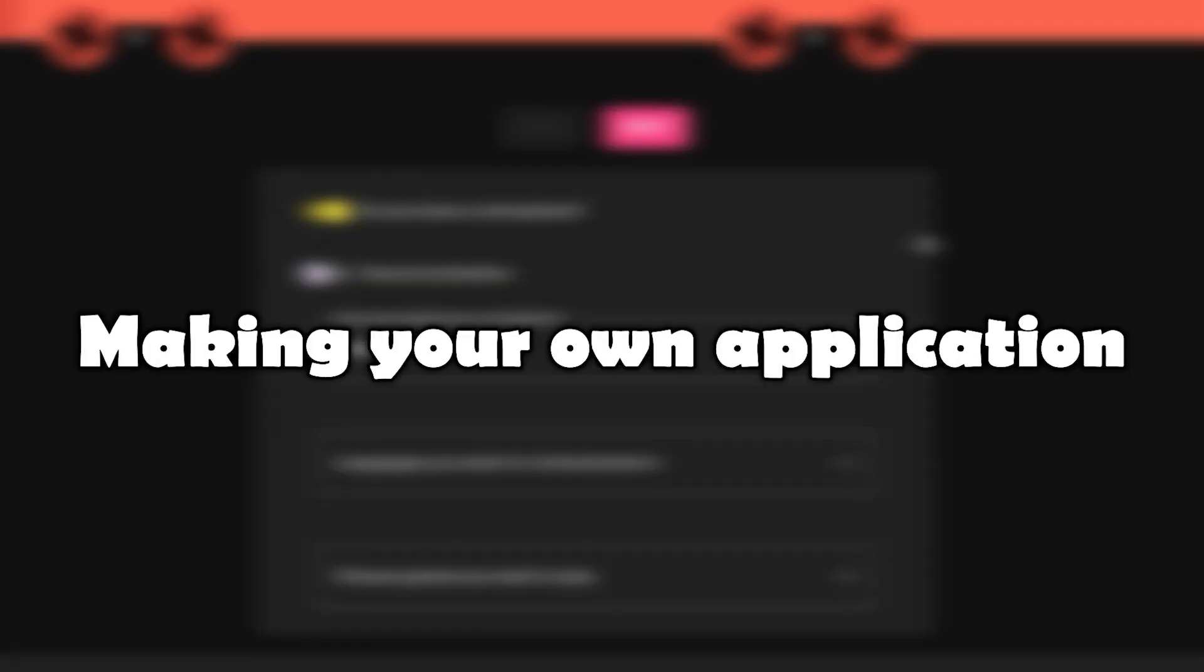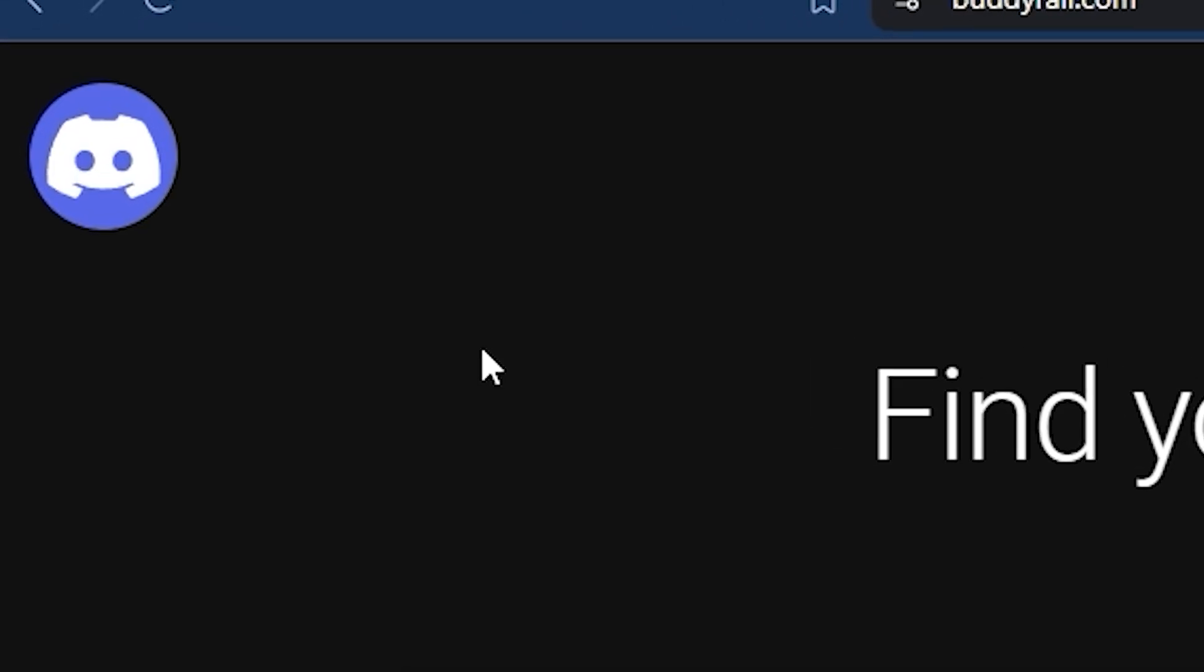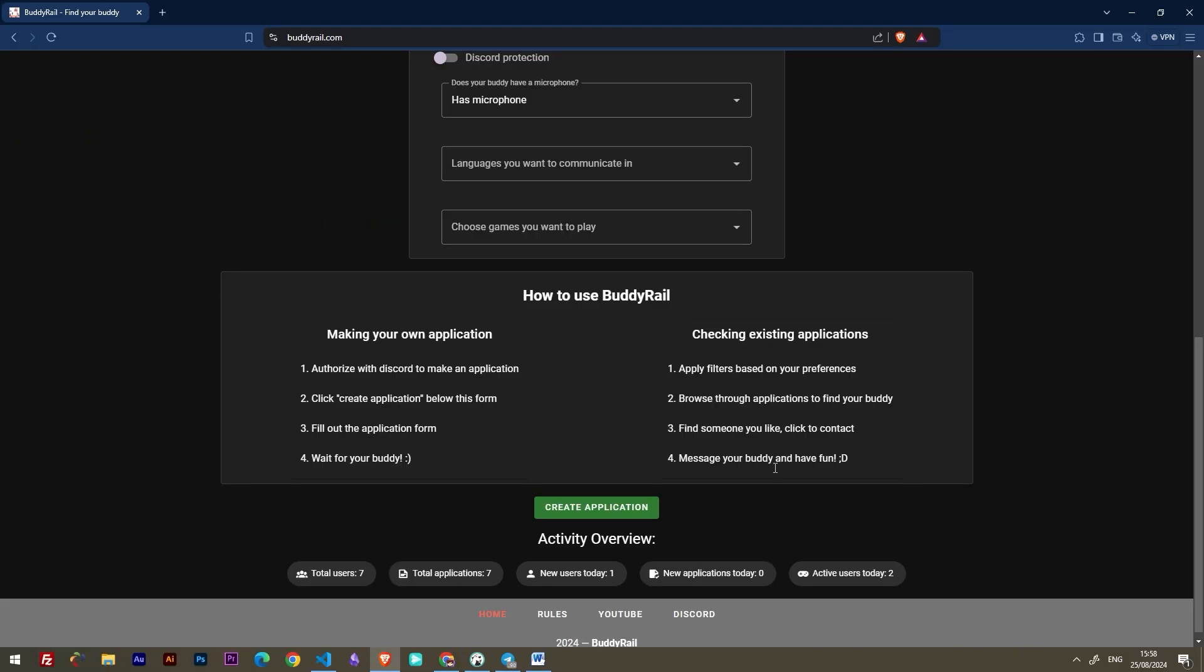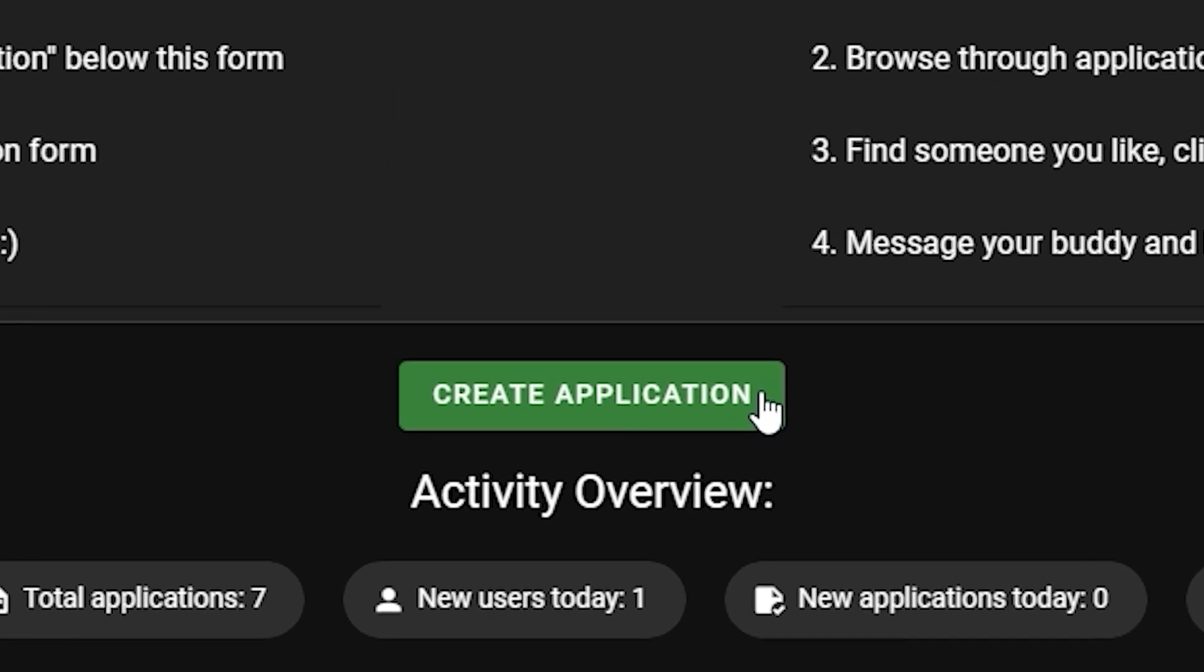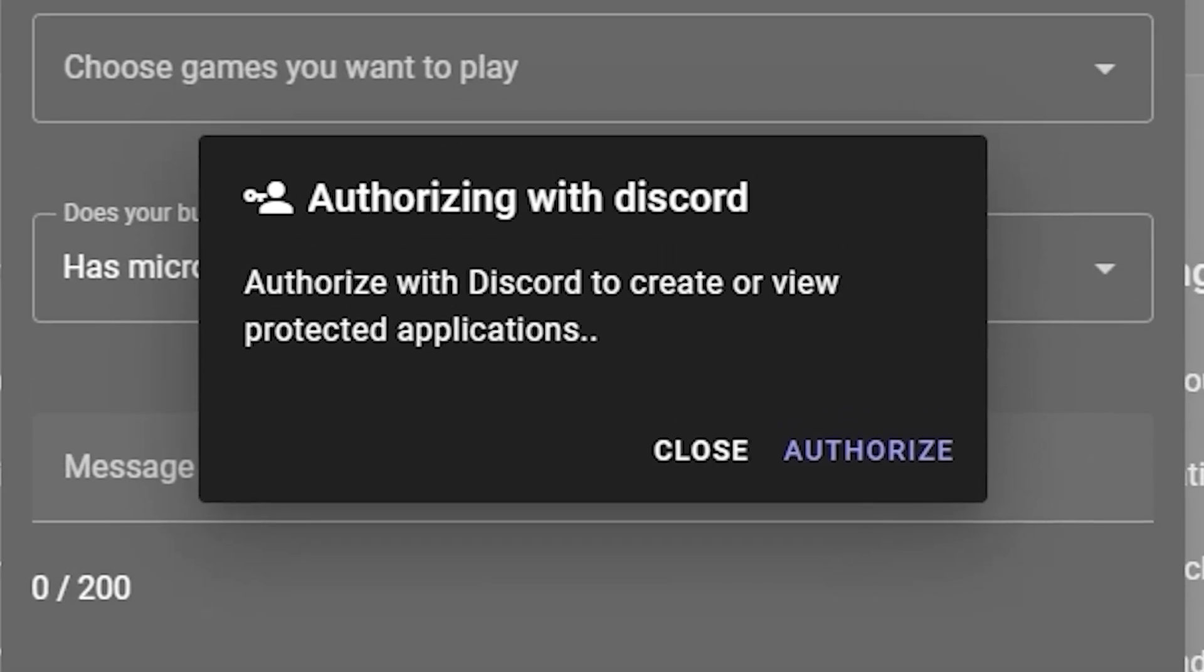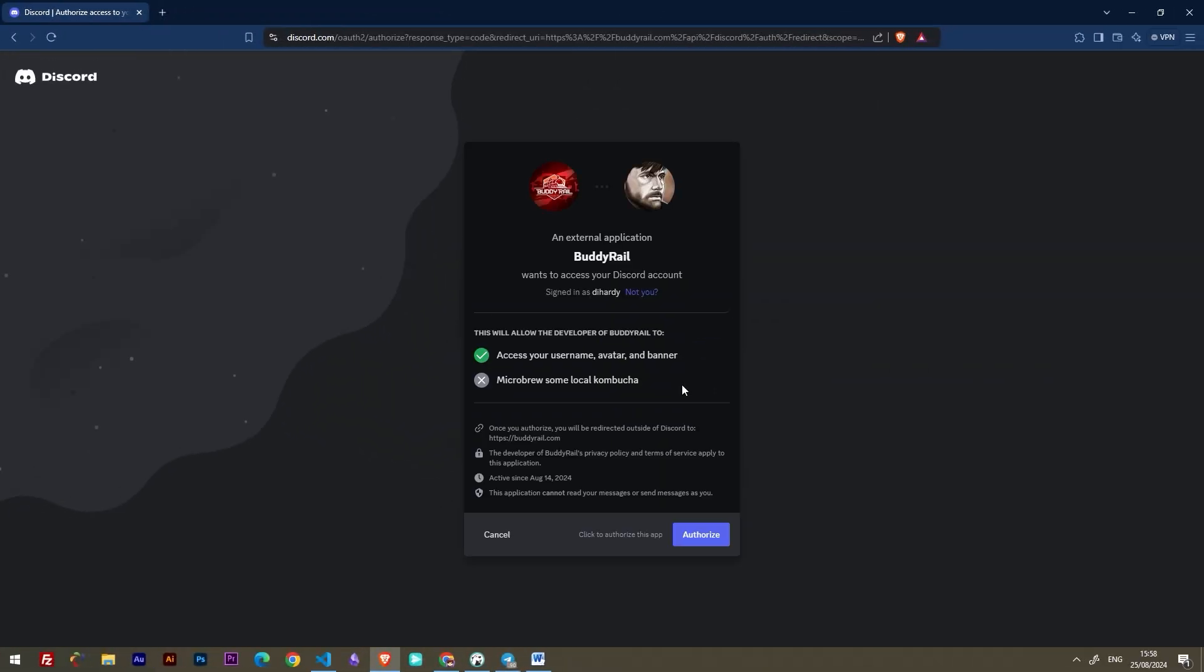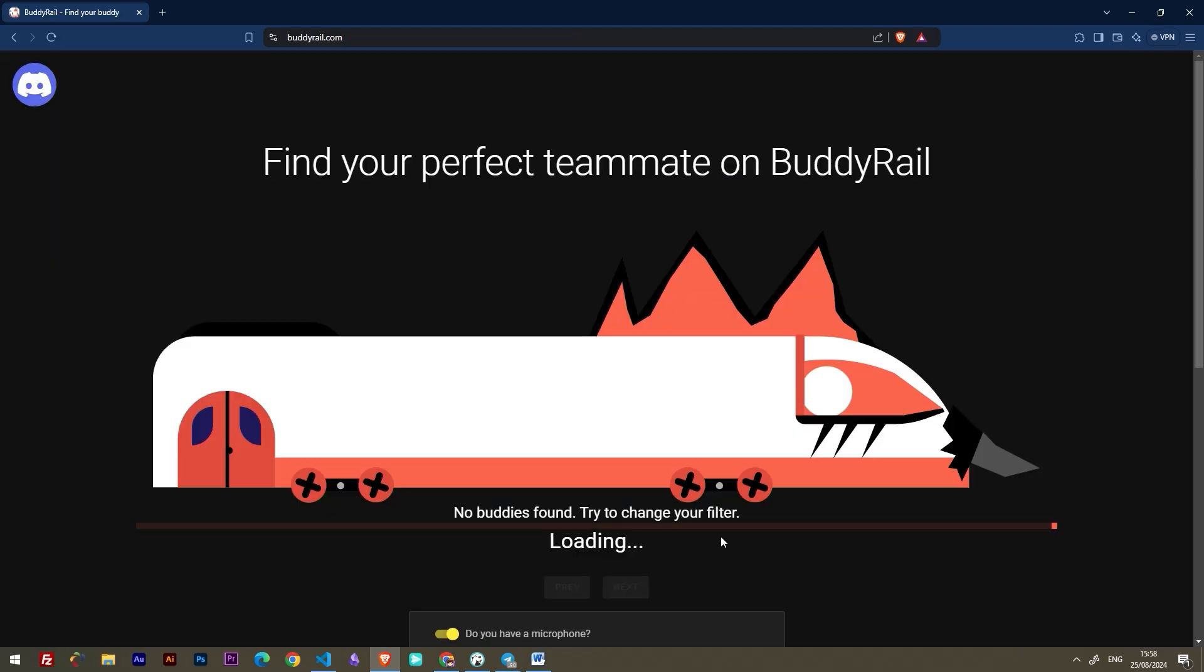Now let's take a look at creating an application. To make an application, you need to authorize with Discord. You can click the Discord logo at the top of the page or click Create application at the bottom of the page and then click Authorize. This will bring you to the authorization window. Make sure you're logged into Discord, then click Authorize.